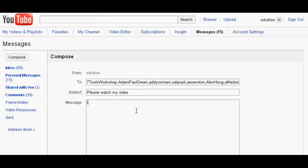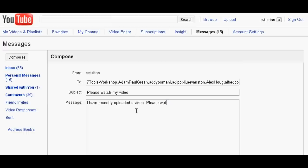I have recently uploaded a video. Please watch it. Thanks.